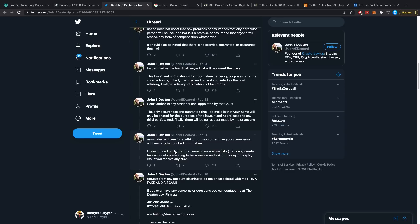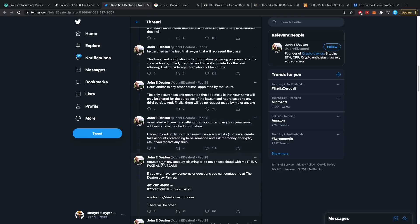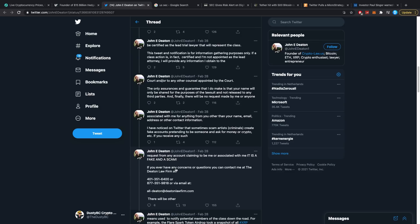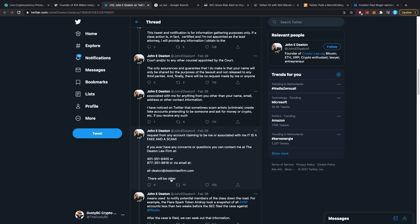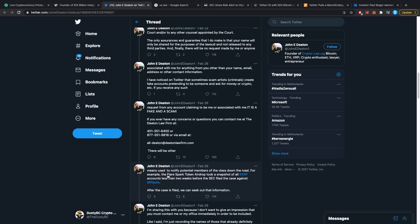And finally, there will be no request made by me or anyone associated with me for anything from you other than your name, email address, or other contact information. I have noticed on Twitter that sometimes scam artists and criminals create fake accounts pretending to be someone and ask for money or crypto. If you receive such requests from any account claiming to be me or associated with me, it is a fake and a scam. If you ever have any concerns or questions you can contact me at the Deaton Law Firm at these numbers or via email.